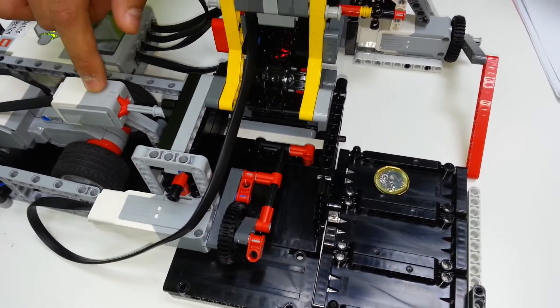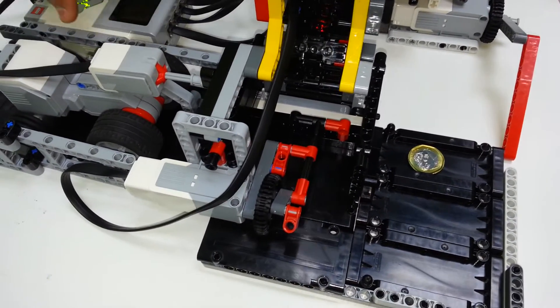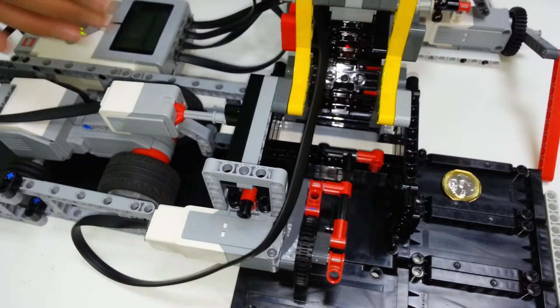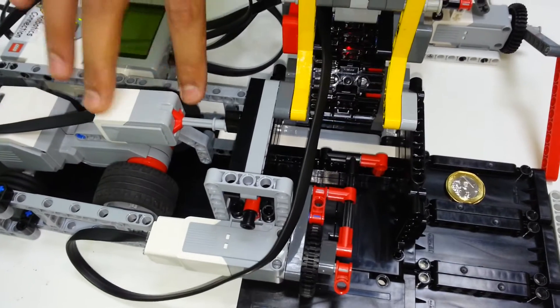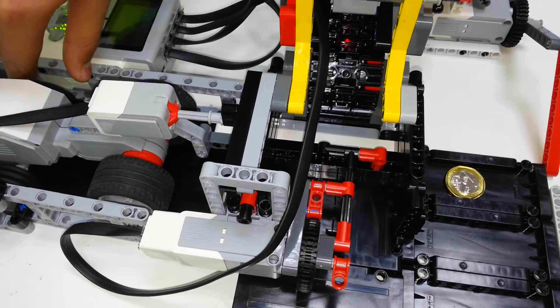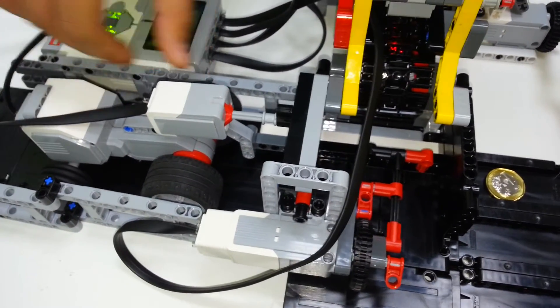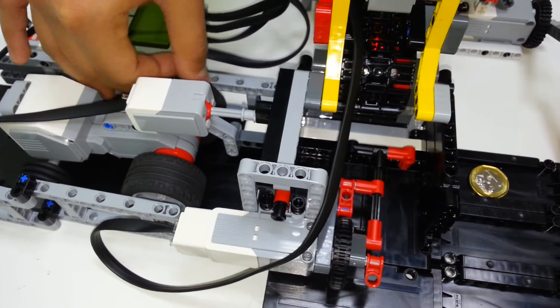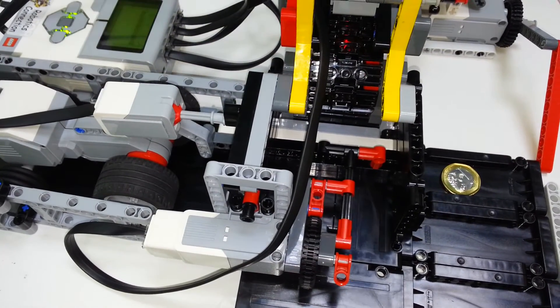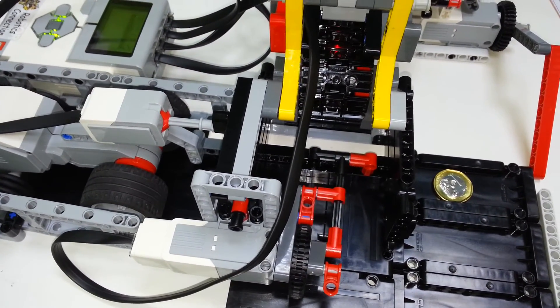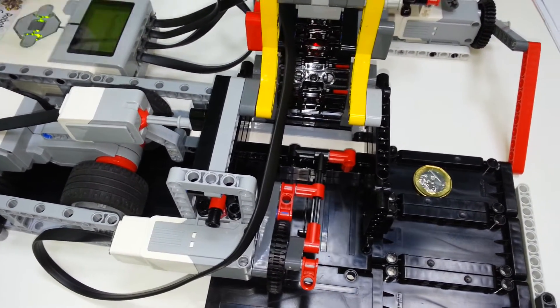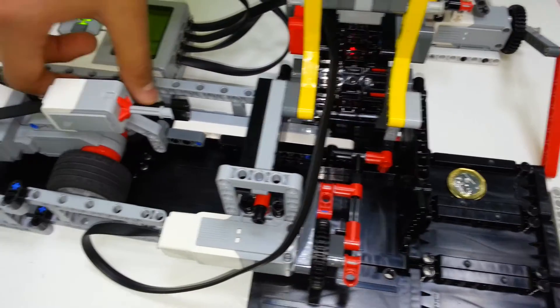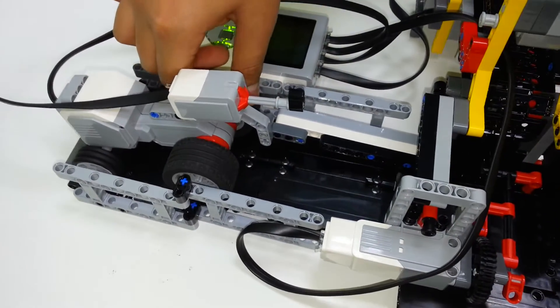This touch sensor detects when the motor has reached its maximum position. So as it moves, the touch sensor eventually gets pressed, and the motor realizes that it can move no further. So it reverses back to its original position.